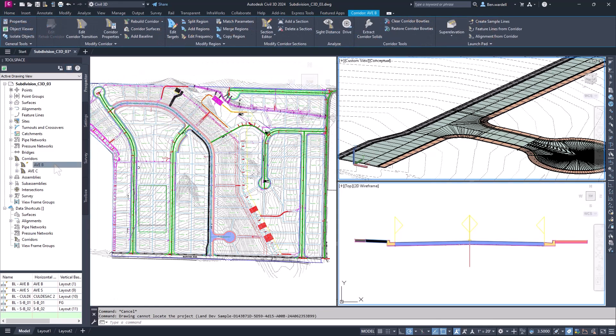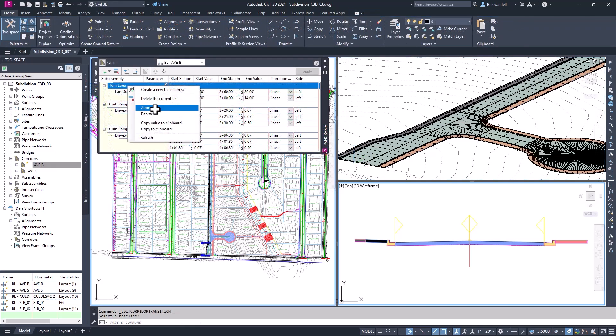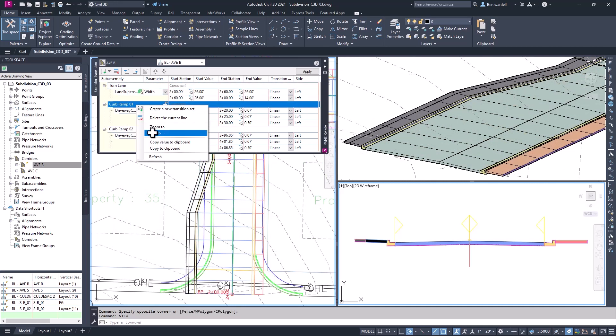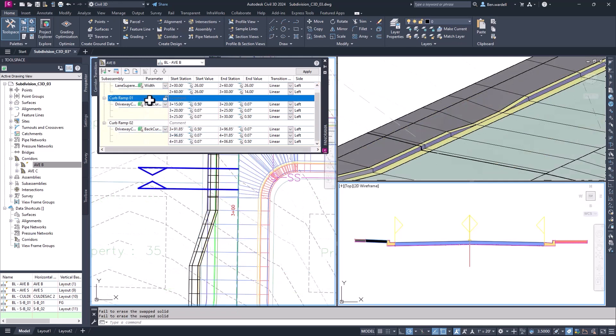Corridor transition functionality was introduced in previous versions and has been updated to include new enhancements. You can zoom in or pan to specific transition locations created in the list. You can also rearrange transitions in the list to specify the order that transitions are processed.